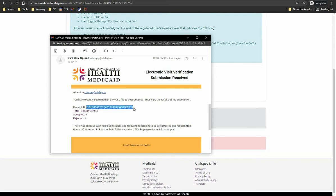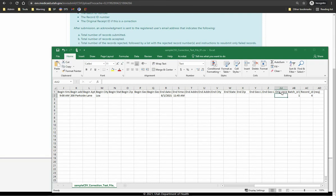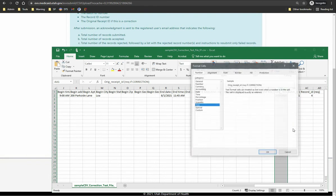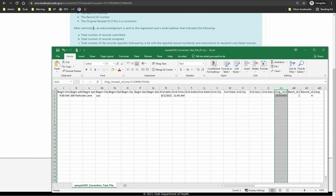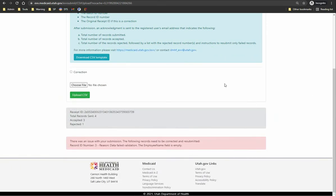Next, I will submit a corrected record. To submit a correction to a previous record, you will need to have the original receipt ID, batch ID, and record ID from the previous submission to populate the CSV template. For this demonstration, I will use the email and copy the original receipt ID. In the CSV template, it is important that the orig_receipt_ID column is formatted as text — otherwise, the system will truncate the entry and the file will fail. To upload the correction CSV file, click the Choose File button and check the correction checkbox, then click the Upload CSV file button.